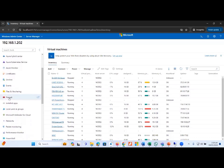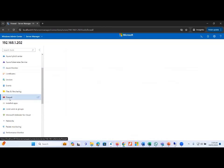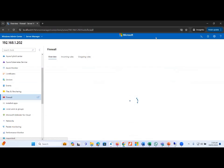Moving forward, we have Firewall options available here, from where we can easily manage all kinds of firewalls related to this host machine. We have incoming rules and outgoing rules available.